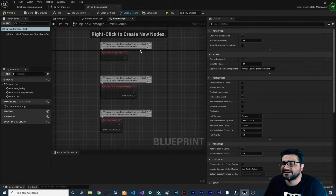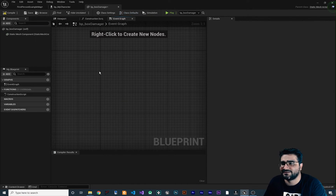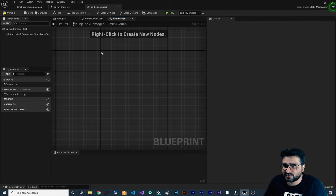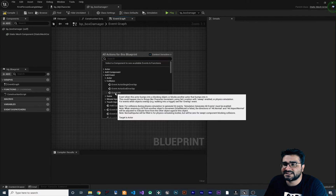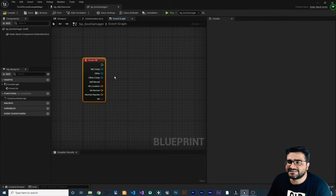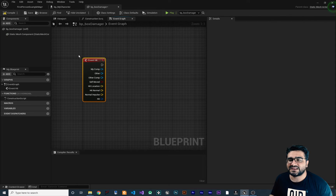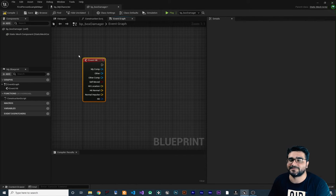Double click it and it will open it. Now, if we go to Event Graph, let's just delete everything — we don't need any of them. Right-click and go to Add Event > Collision, then select Event Hit. It will create this Event Hit for us.